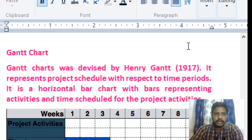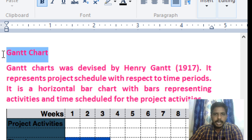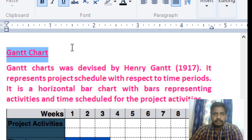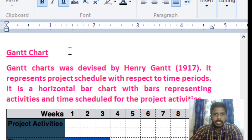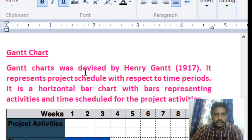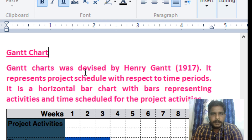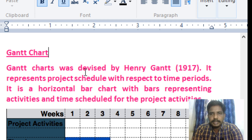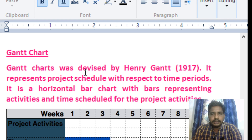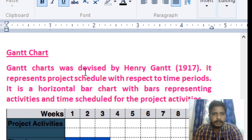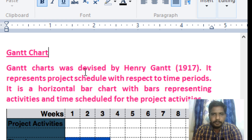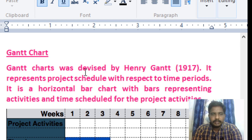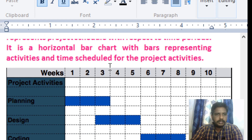The first project management tool is the Gantt chart. The Gantt chart is one of the tools and it is very simple to use. It was developed by Henry Gantt in 1917. The Gantt chart is a horizontal bar chart.